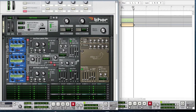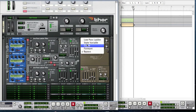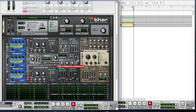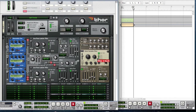We're also going to have a Filter 3, which is going to be a state variable filter. Bring the drive slightly up to 78, bring the frequency to 857 hertz, the envelope amount to 114, the velocity to 127, and the KBD to 67. Also turn the self oscillator off.